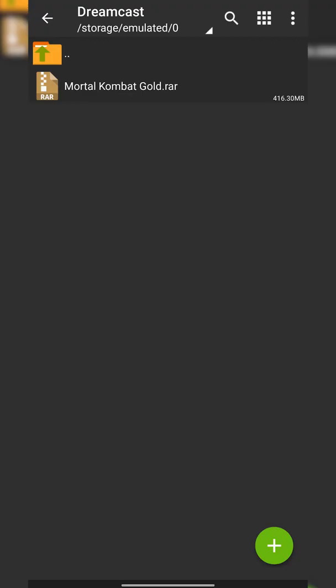From this point, you're going to open up ZArchiver and locate to where your games are currently downloaded. In this case, you can see I have a dedicated folder called Dreamcast where I have Mortal Kombat Gold. Now, most likely when you download your games, they will come in a .zip, .rar, or possibly even a .7z file. In this case, you'll need to extract these files to be able to play them in RetroArch.